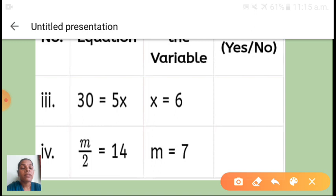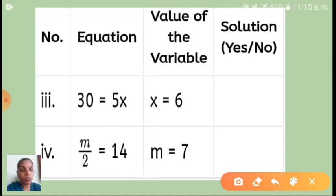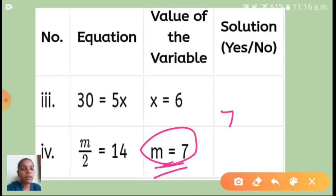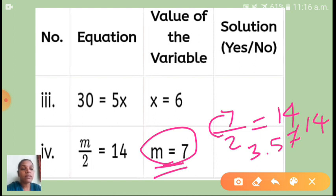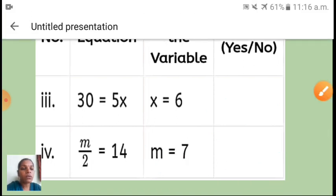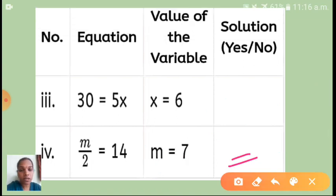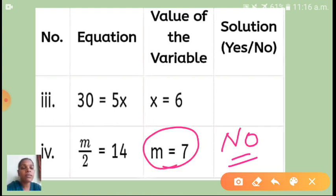The fourth equation is m upon 2 = 14, and the variable value given is m = 7. Substituting: 7 upon 2 = 14, which gives 3.5 = 14. That is not a correct value, so here you have to write no.